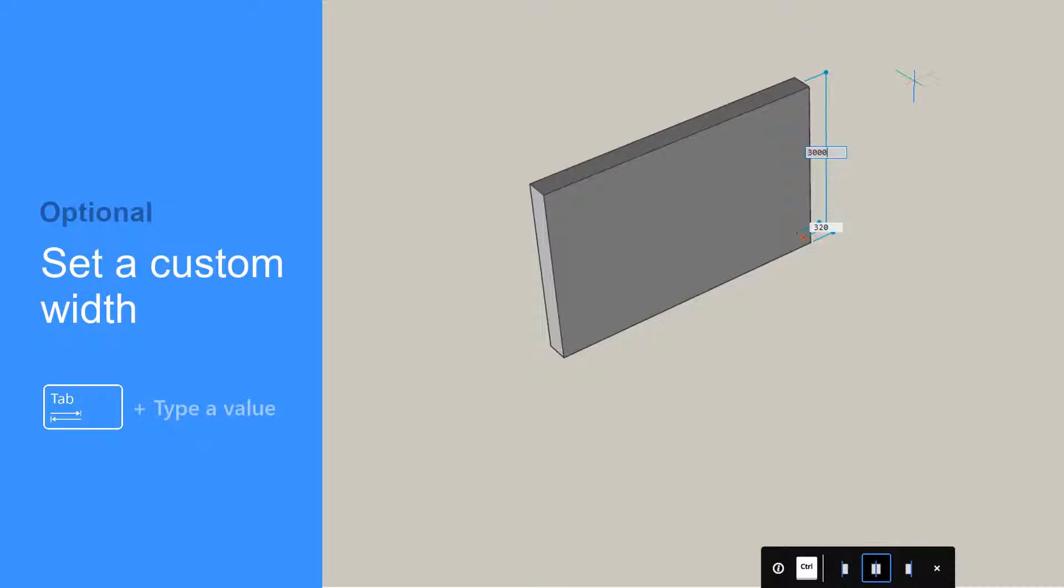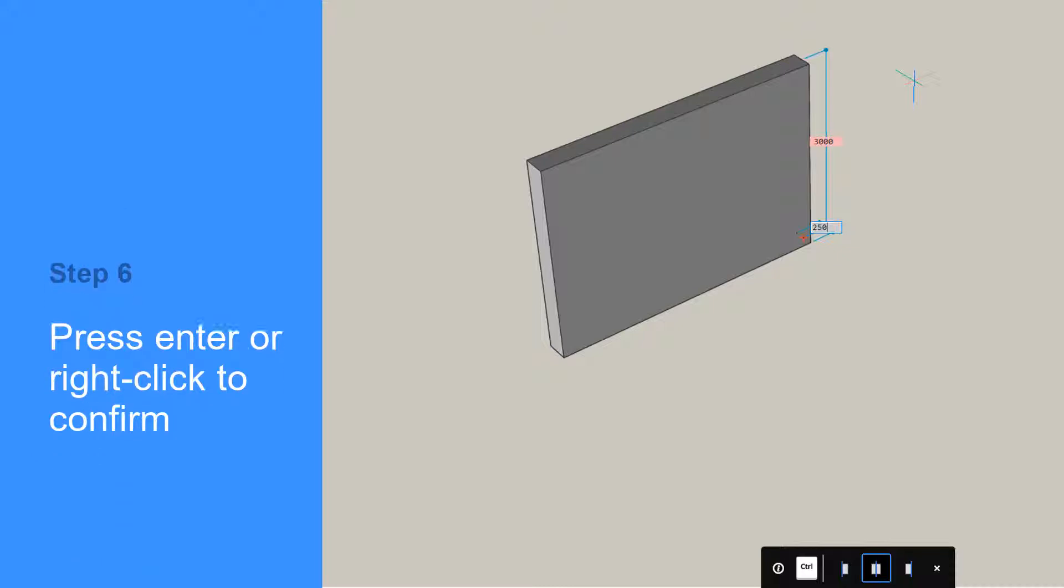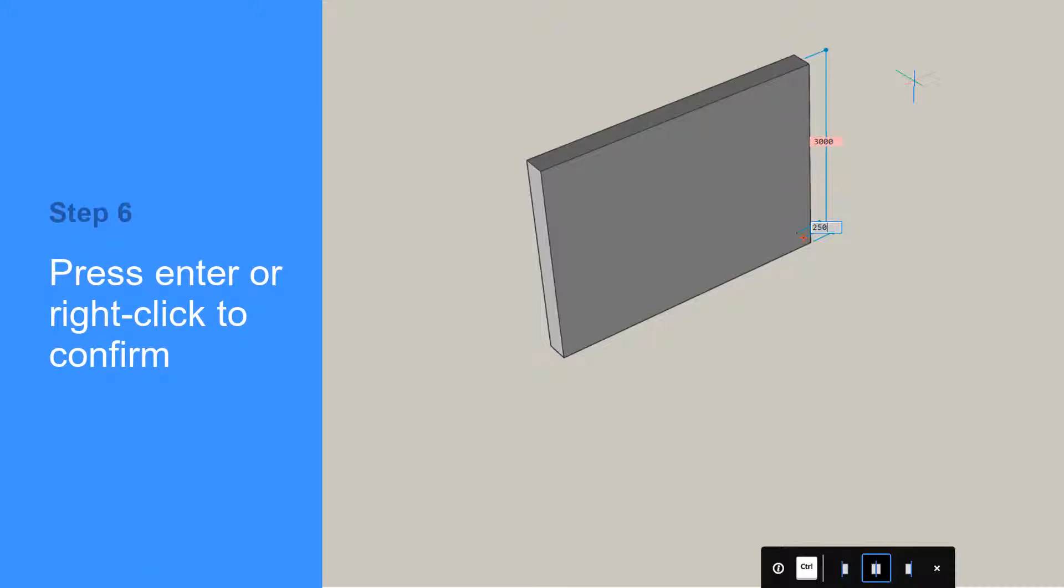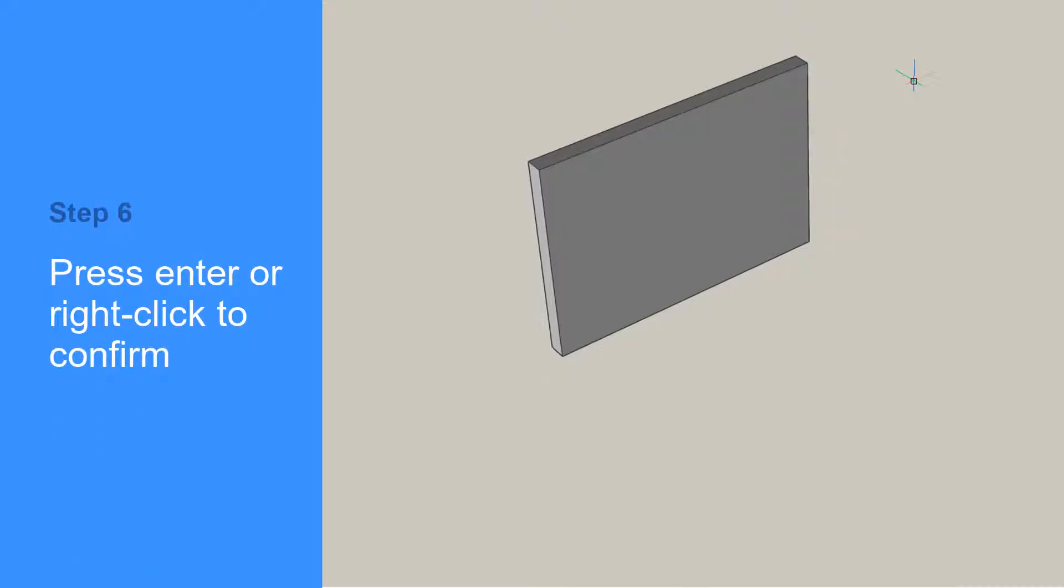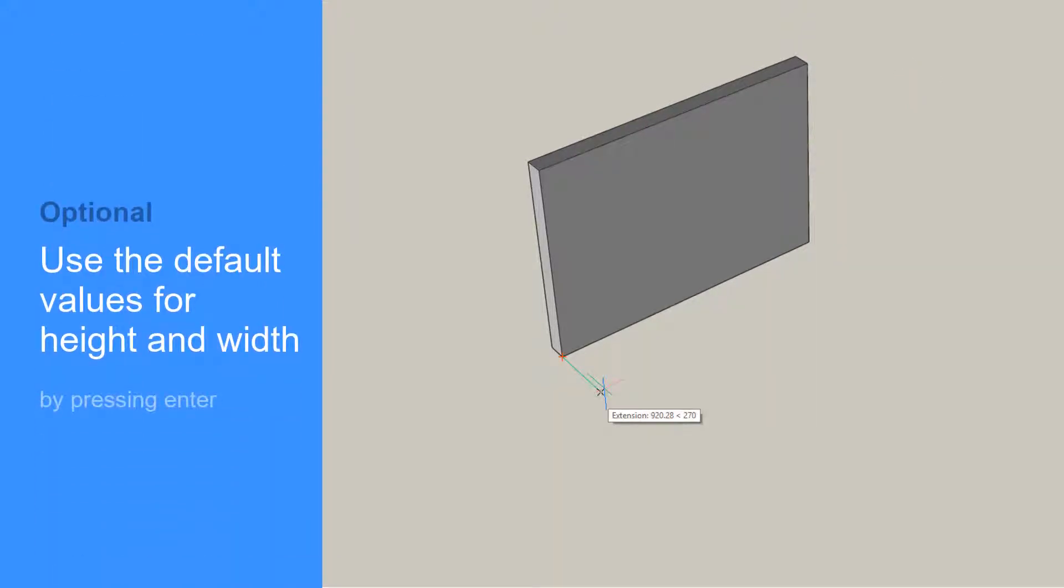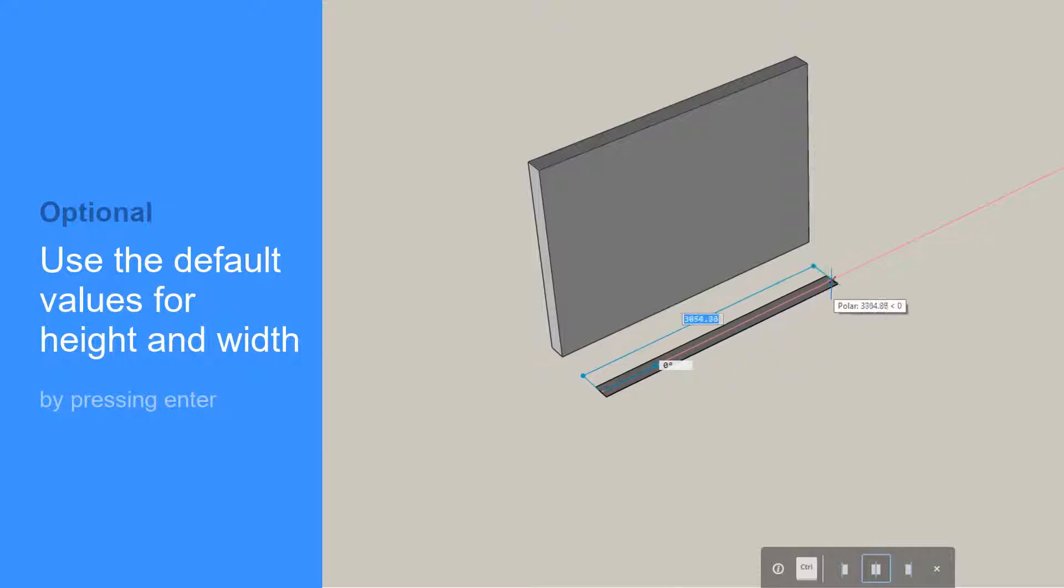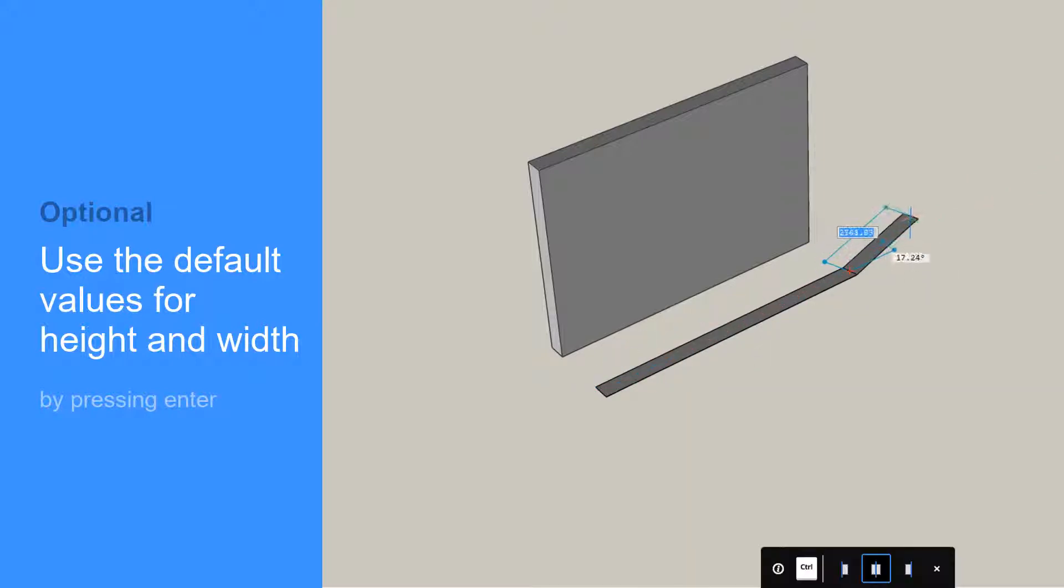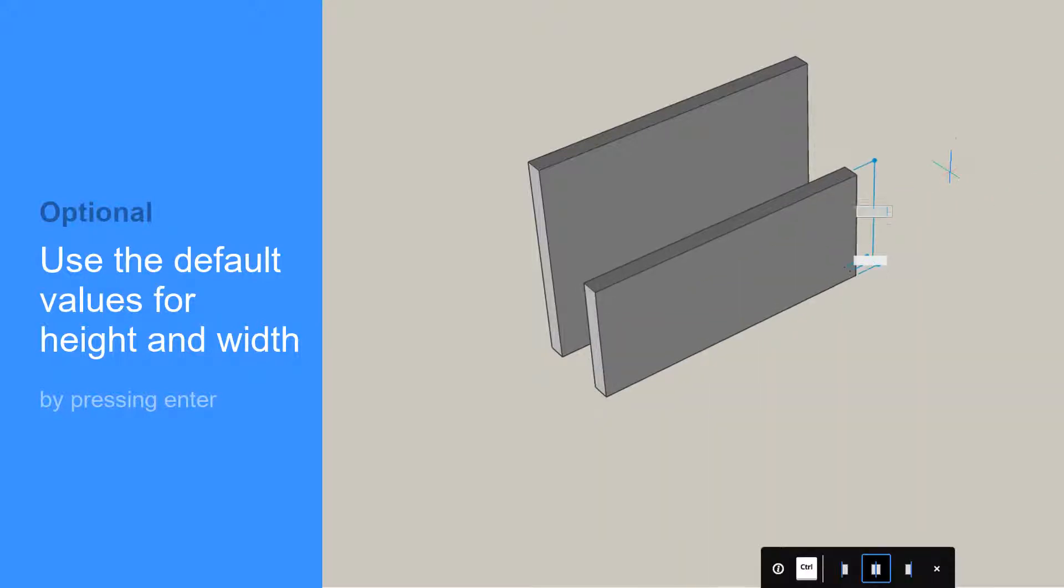Right-click to accept the default wall width or press the Tab key to type in a new value. Values you enter here become the new defaults for wall height and width.